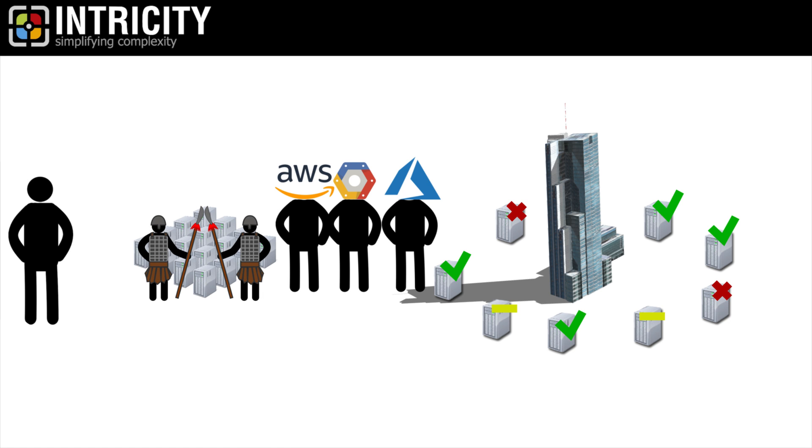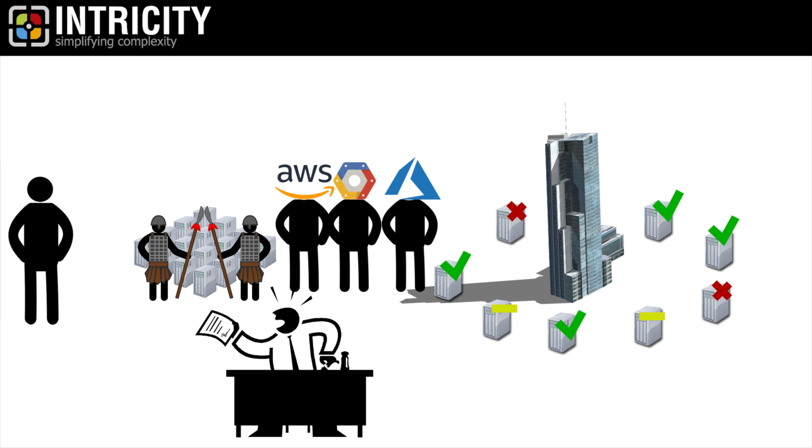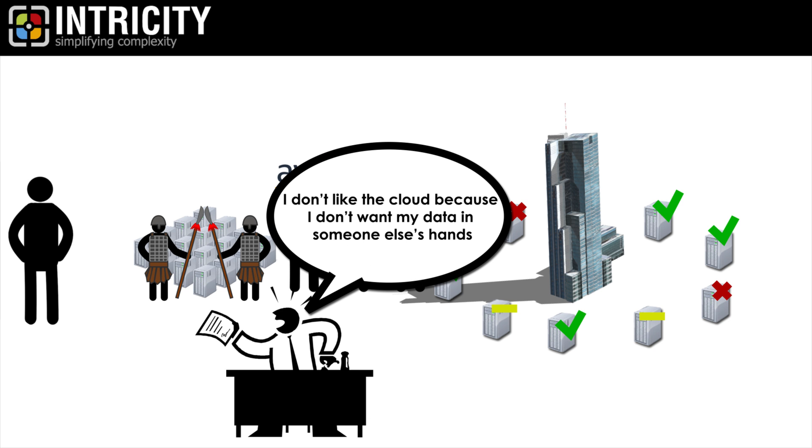And just like then, there are people today saying, I don't like the cloud because I don't want my data in someone else's hands. My answer to this concern usually comes in the form of a question.